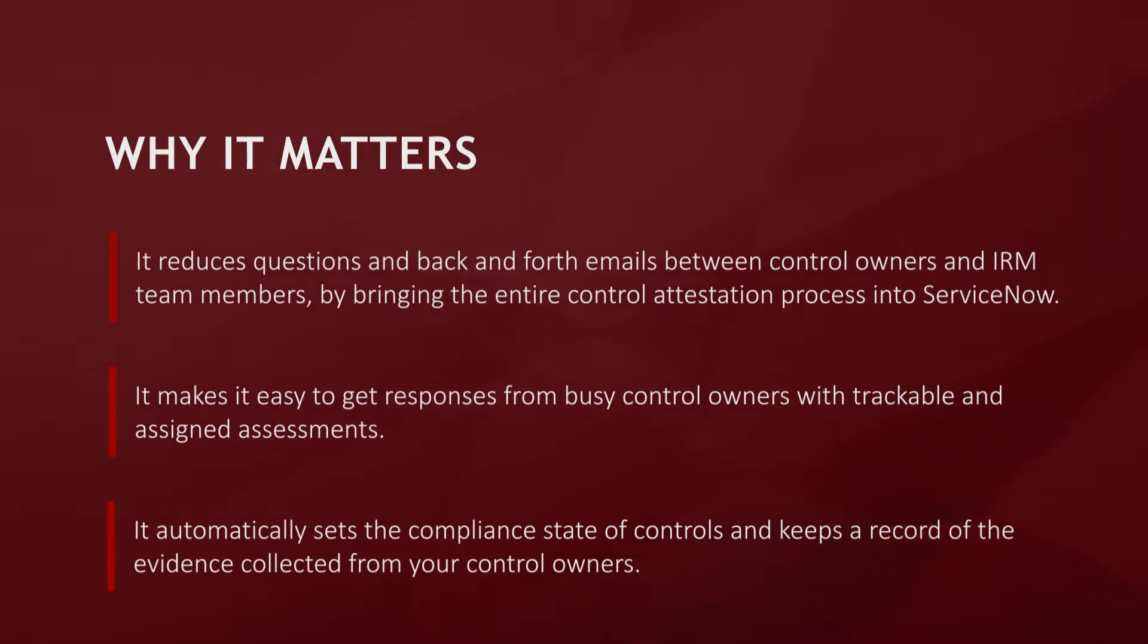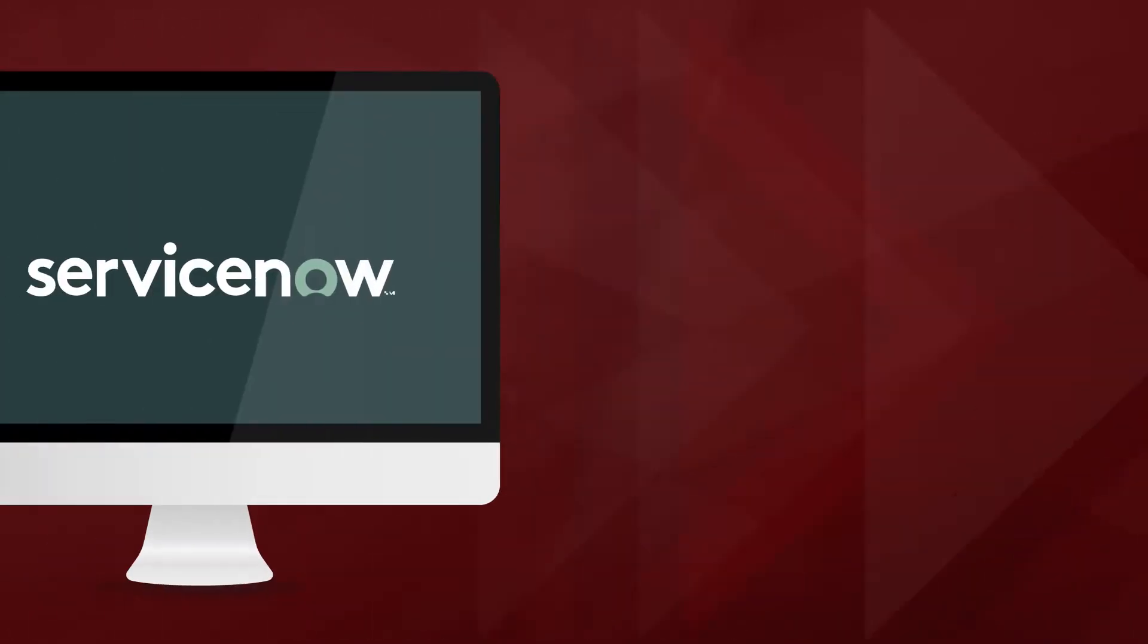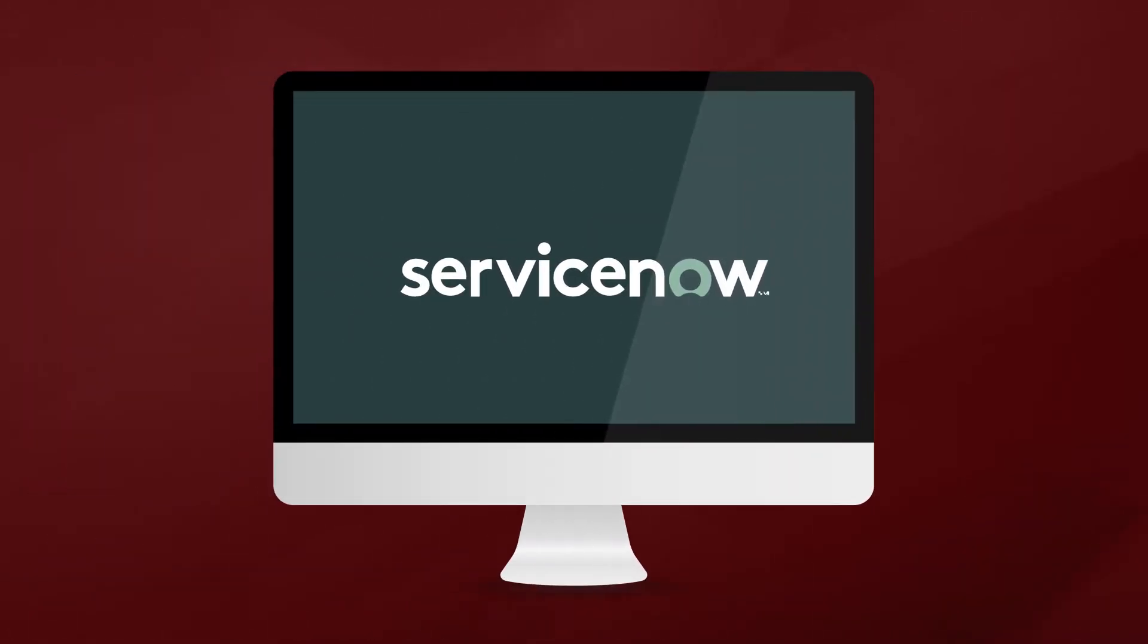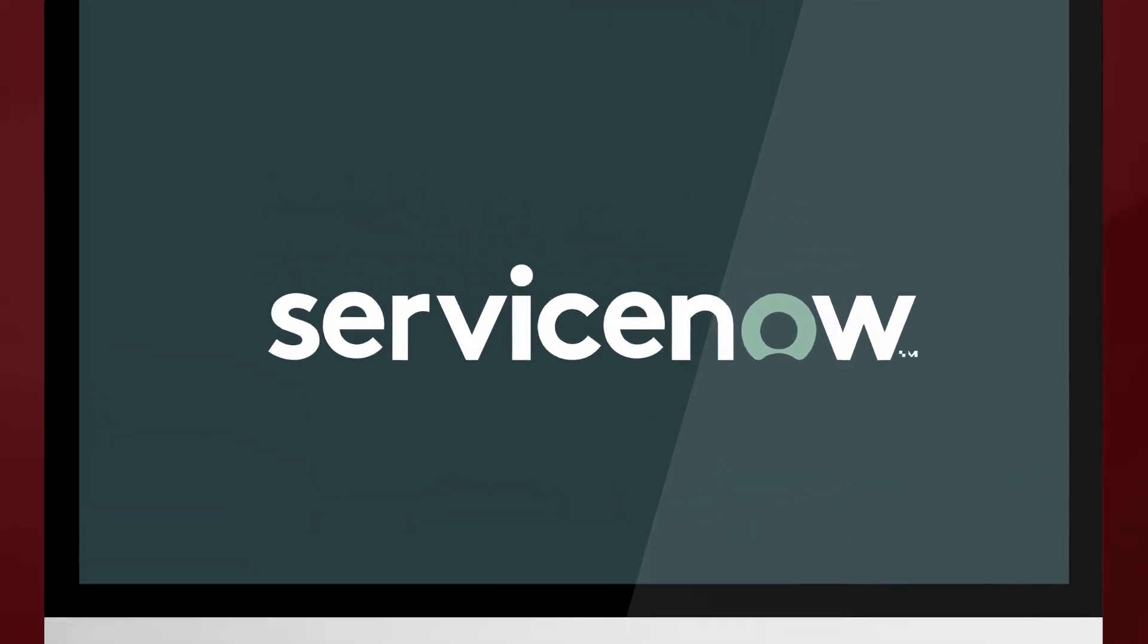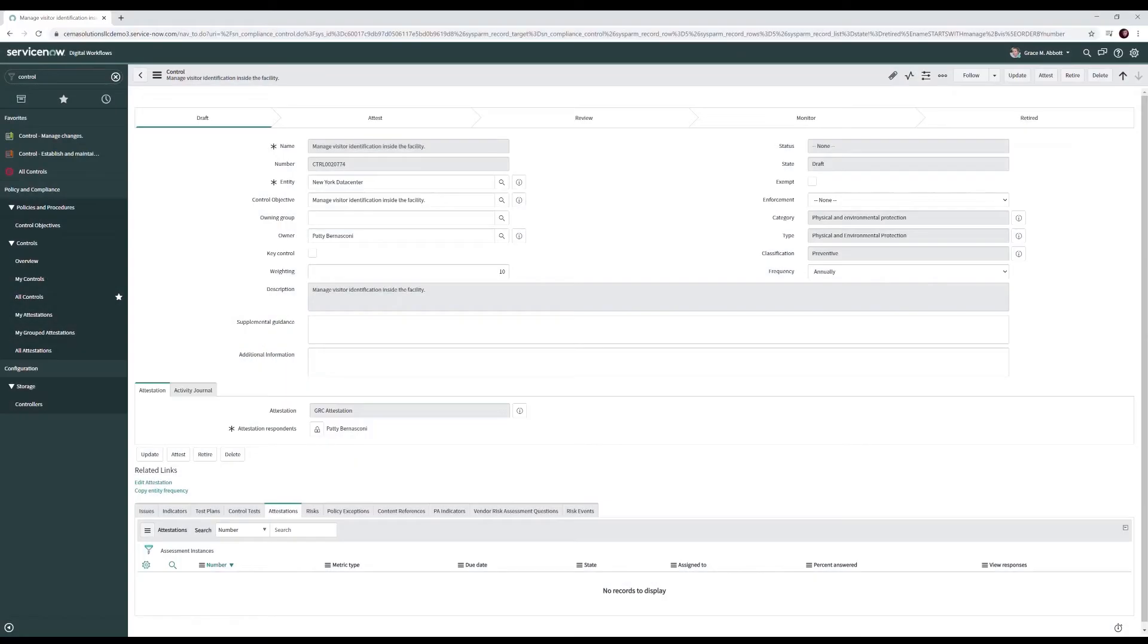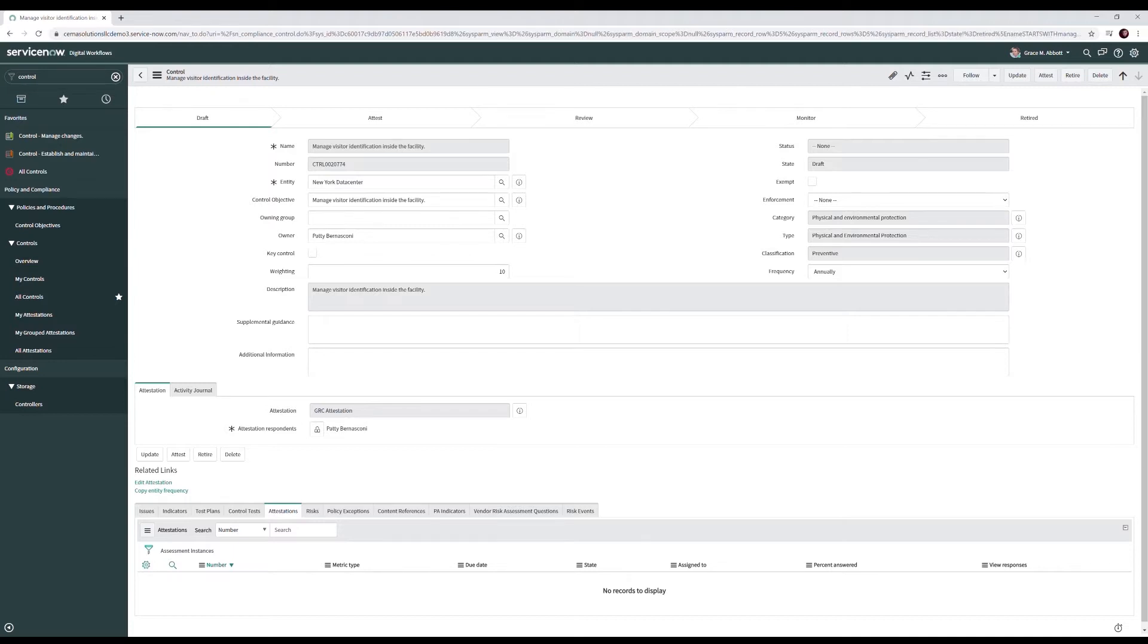On this screen we see our security analyst Grace is looking at the control managed visitor identification inside the facility. She's trying to determine how the control is implemented and whether it's in place. Normally, Grace would have to go through a series of back-and-forth emails with the control owner, Patty, to determine if this control is in place and how it's implemented. With the attestation module, this process is greatly simplified.